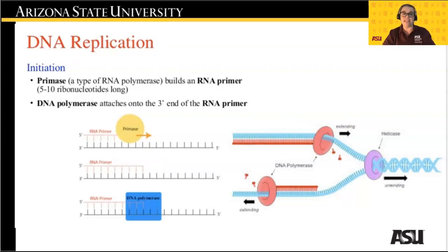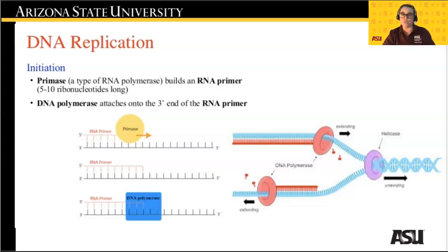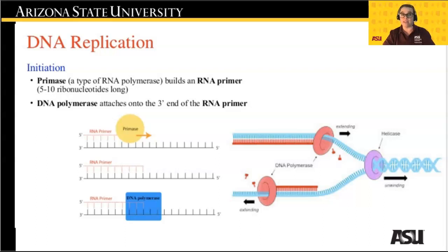In order for a new DNA strand to be synthesized, we first need a 10 to 12 nucleotide RNA primer added by DNA primase. This primer is where the synthesizing protein DNA polymerase III will bind to begin creating the complementary strand of DNA. During DNA replication, DNA polymerase III can only add nucleotides in the 5' to 3' direction, attaching to the 3' end of the primer to start synthesis. This two-enzyme process to begin DNA replication is referred to as initiation.